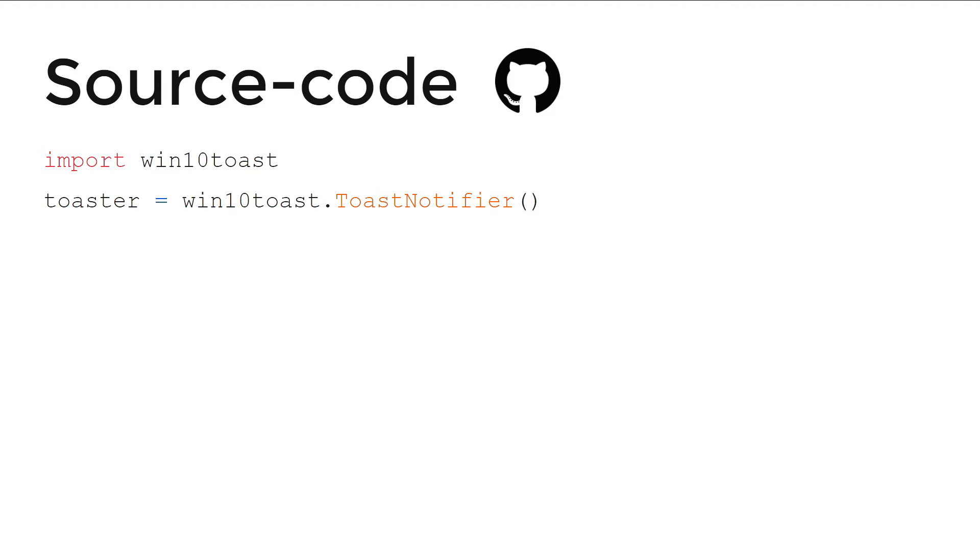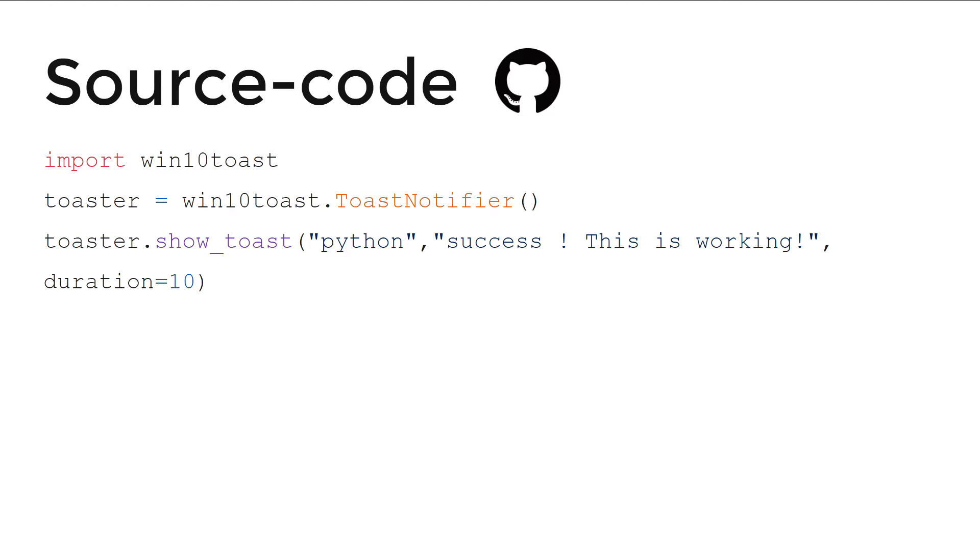Source code: first we will import the library win10toast, and then a toast notifier in a variable. In the third line, we'll show the toaster or the notification with Python as a heading, success this is working as a subheading, and the duration is 10, which is seconds. You have to keep in mind that it will always be working in seconds.